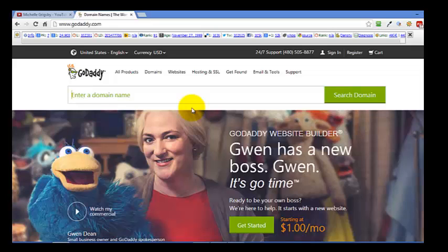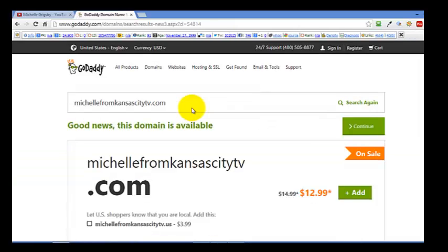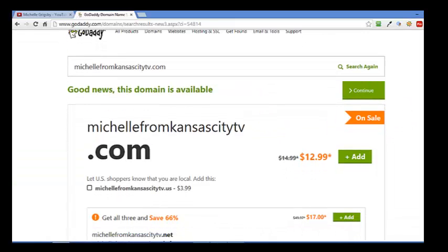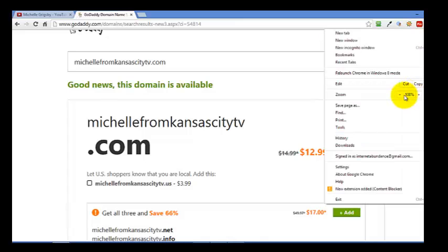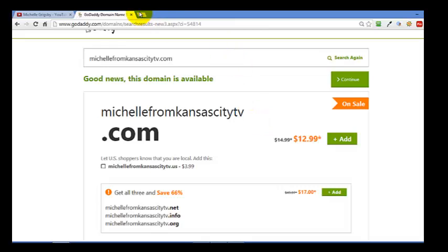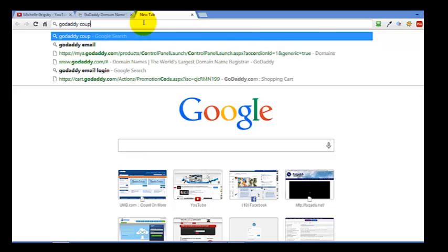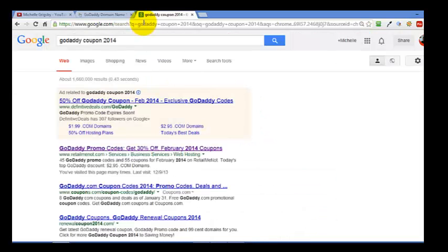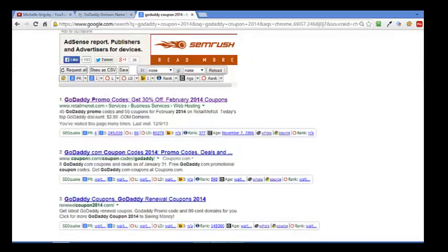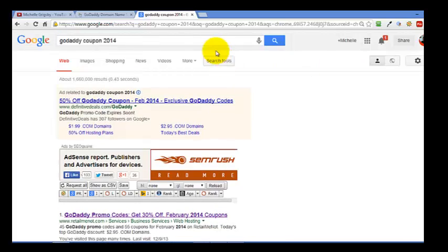Let's just see if MichelleFromKansasCityTV is available — I bet it is. Okay, now if I want to go ahead and get it, it's on sale, kind of pricey at $12.99. So let me go to Google and search for a GoDaddy coupon 2014. I want to get a really good coupon, like 85% off.